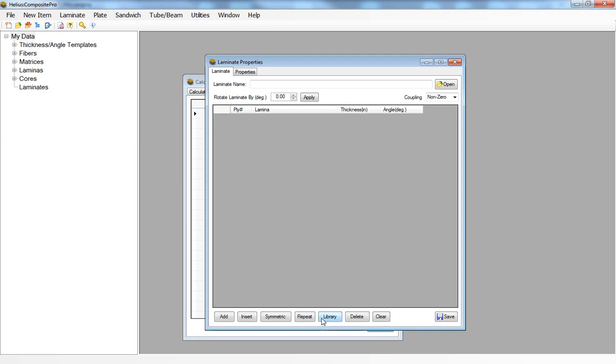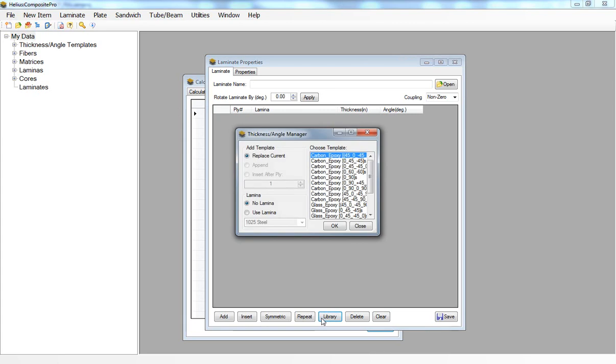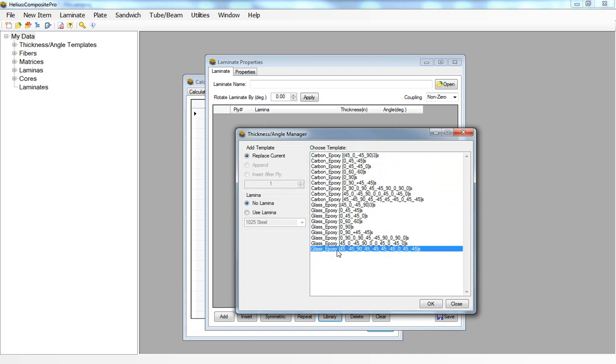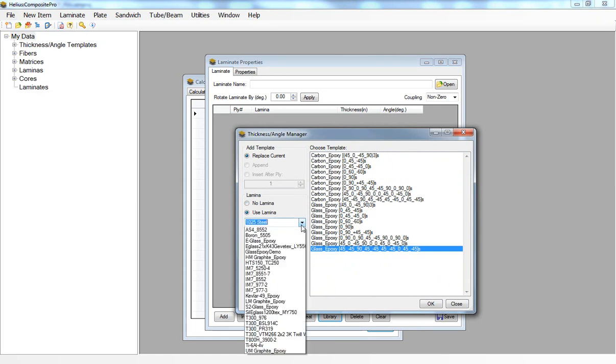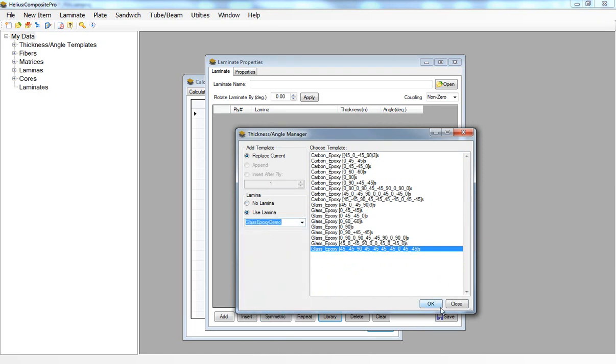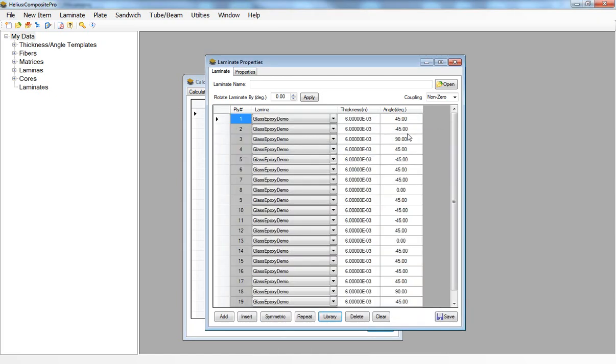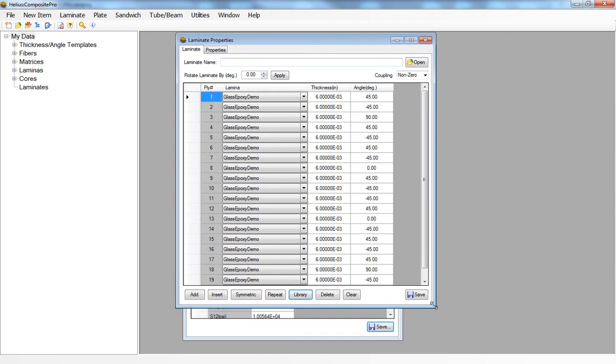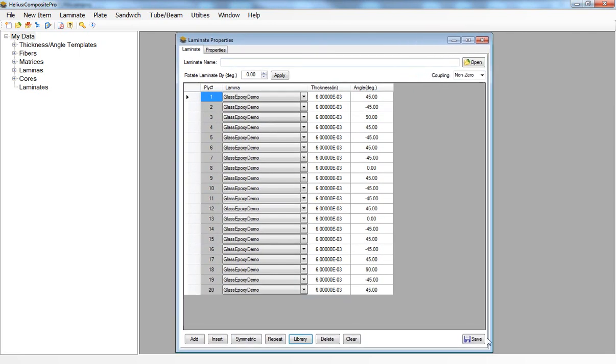I will select a 108010 glass epoxy template and I will use the lamina we just created, the glass epoxy demo. Here I have a fully populated composite laminate.